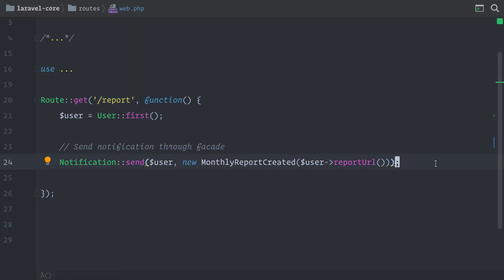We have sent a notification. We have been using the notification facade, like I mentioned. And this is basically how notifications work in Laravel. In the next videos, we are going to dive into the core to check out how the notification system is implemented inside of Laravel and how this notification facade that we were using here is working. Stay tuned and see you.